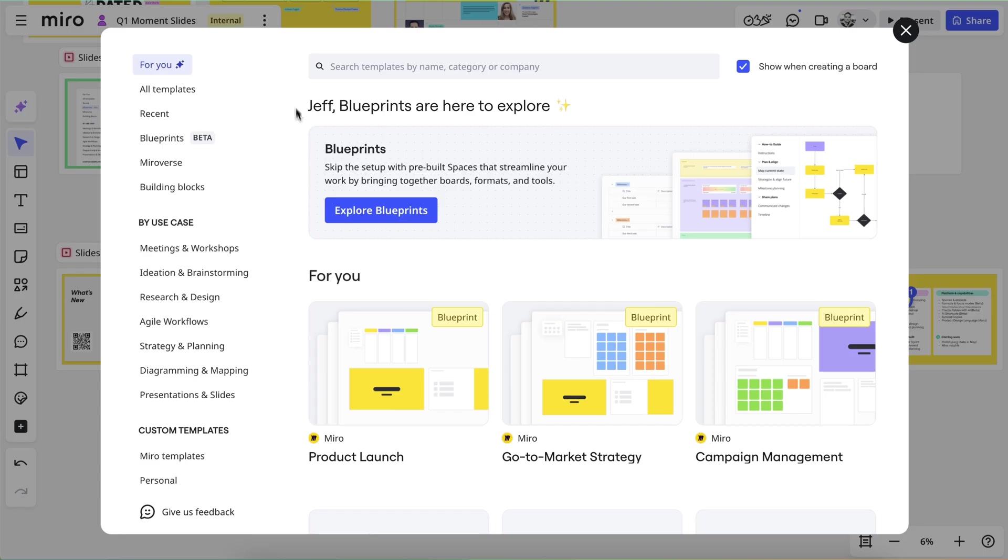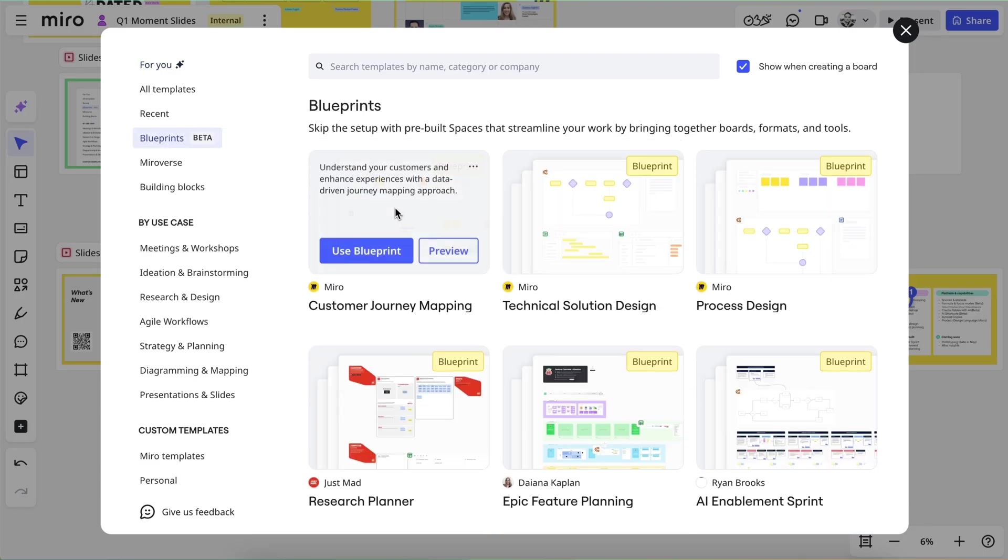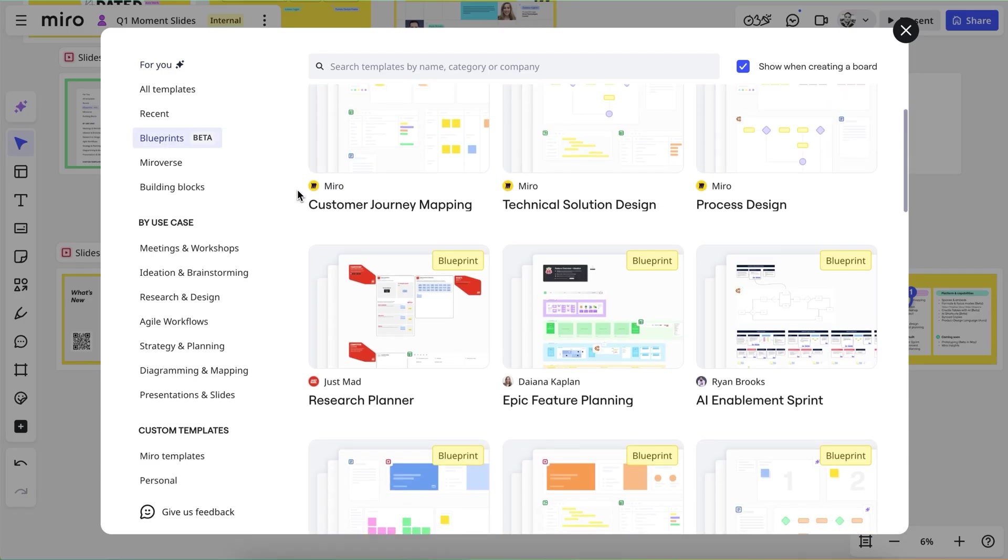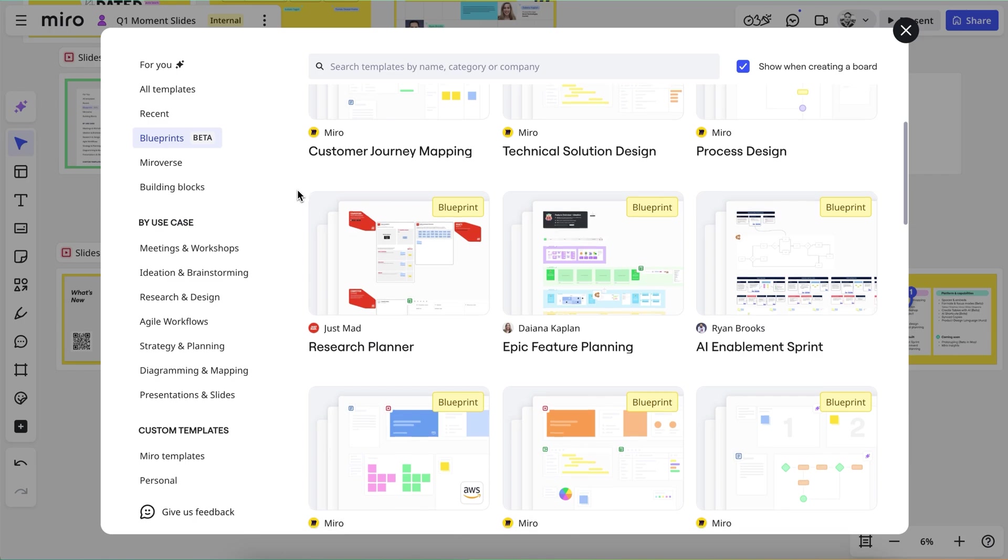From goal setting, roadmap planning, design transformation, AI transformation. And so we have these blueprints in the template gallery. Ways that you can start and really kind of tweak yourself to make it your own.